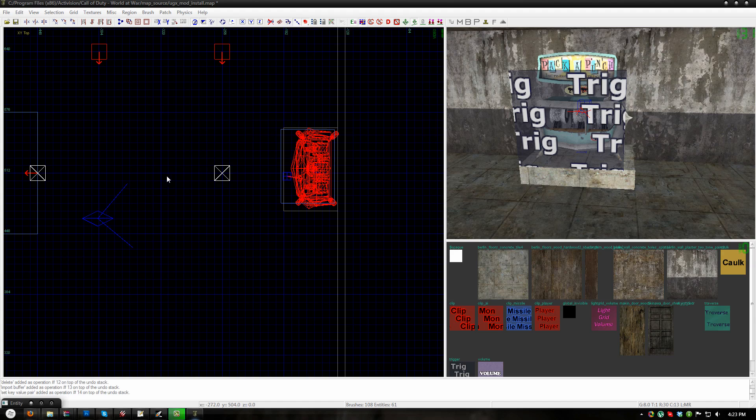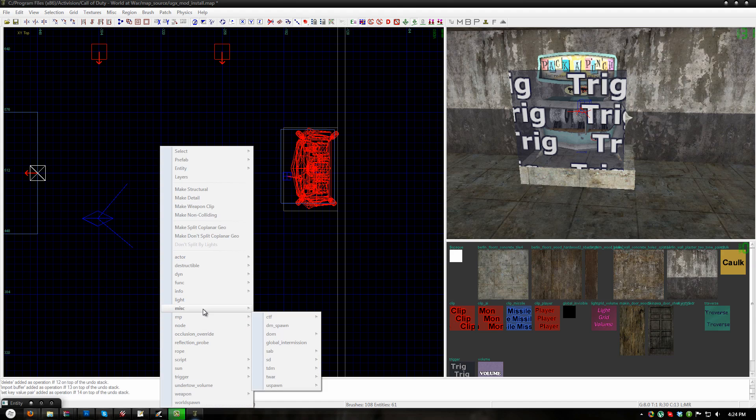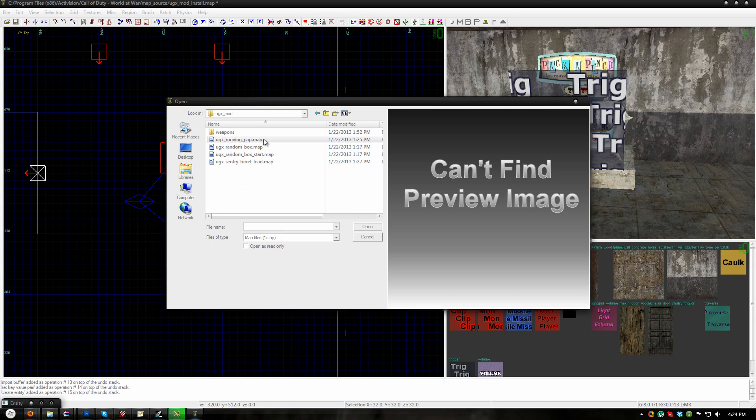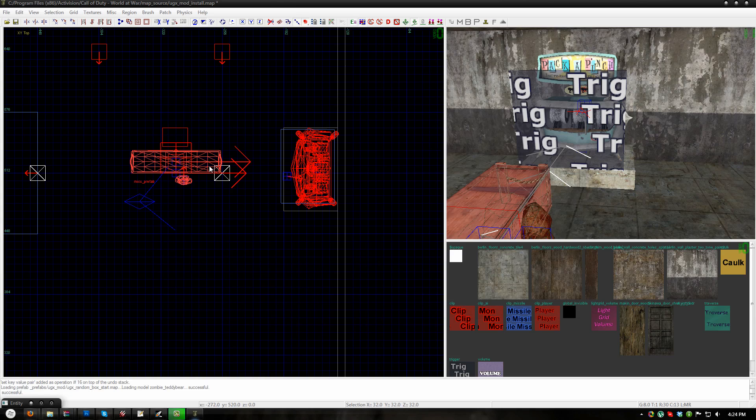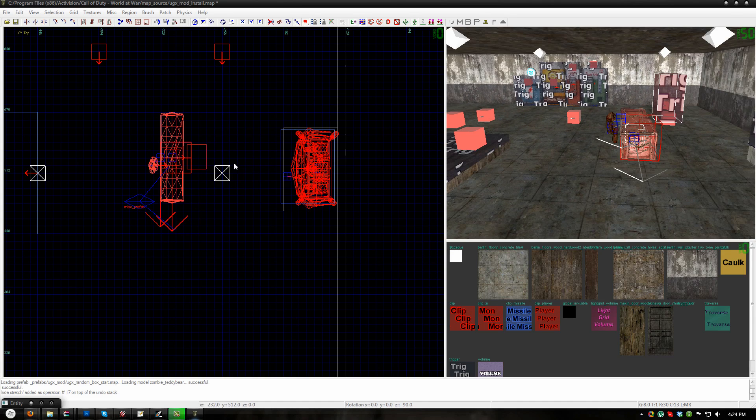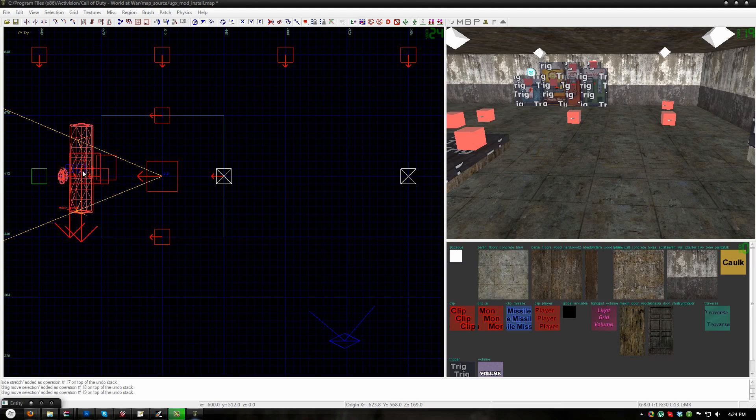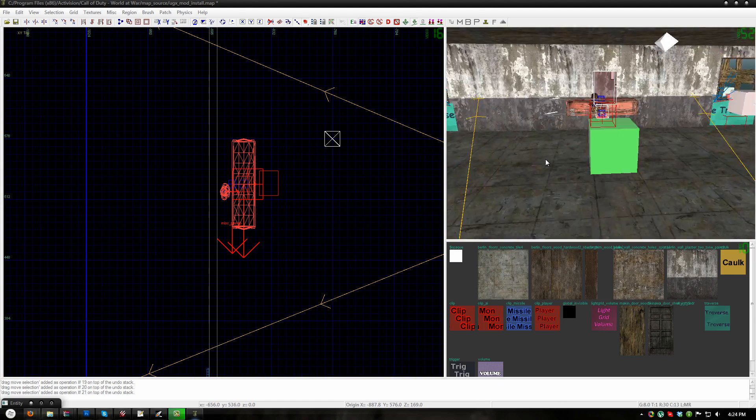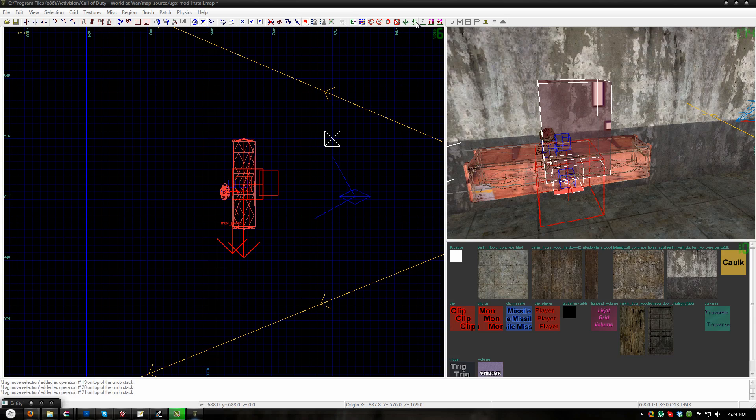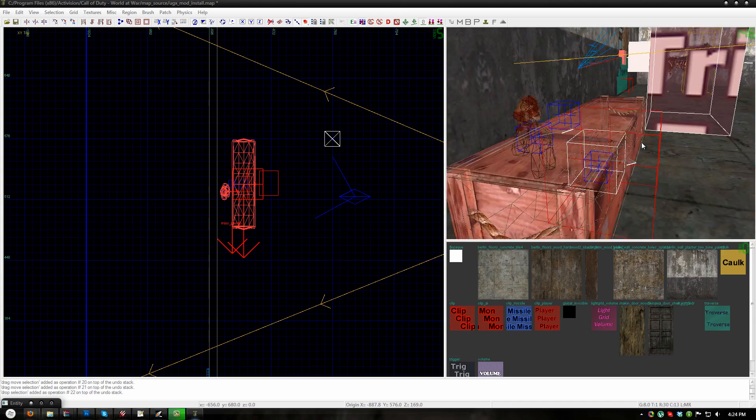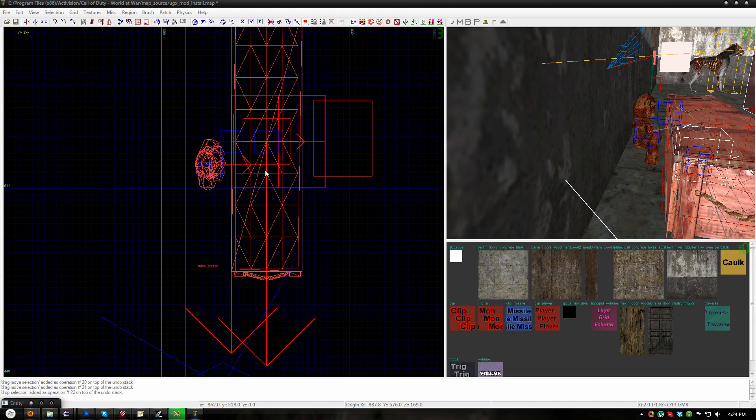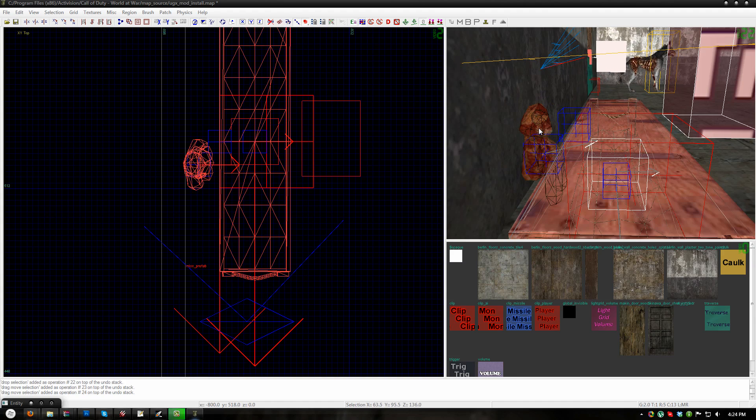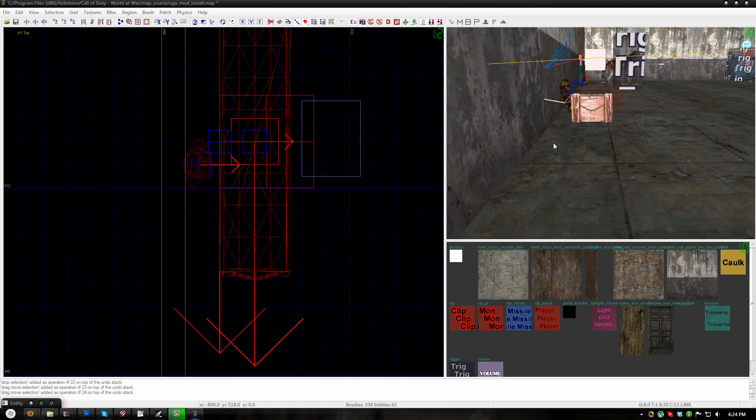So to place a random box, I will go to misc prefab, then go to the UGXmod folder and then place UGXrandombox_start.map. This is the start location for the random box. So don't place it behind five or six doors, you want to place it near the beginning of your map where the users can get to it. So I will place it right here.